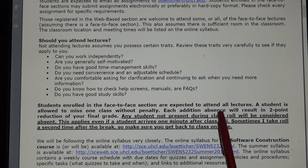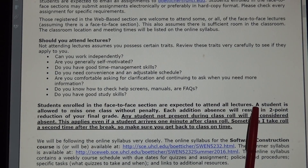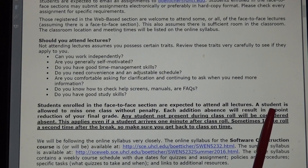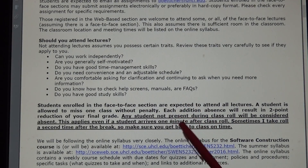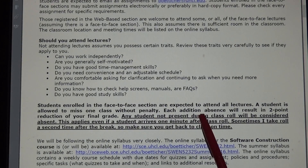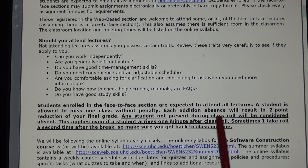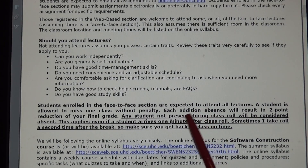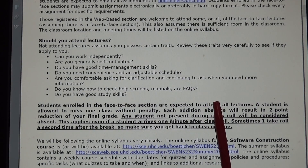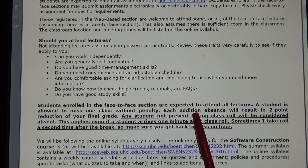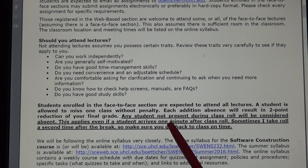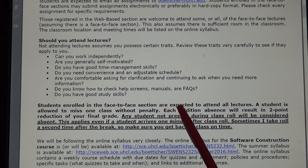As I mentioned before, you're allowed to miss one class. If you miss more than one class, there's a two-point reduction in your final grade. Please be aware that any student not present during class roll will be considered absent. So if I take the roll at, let's say, 4:02, and you show up at 4:06, then you'll be considered missing for that day.